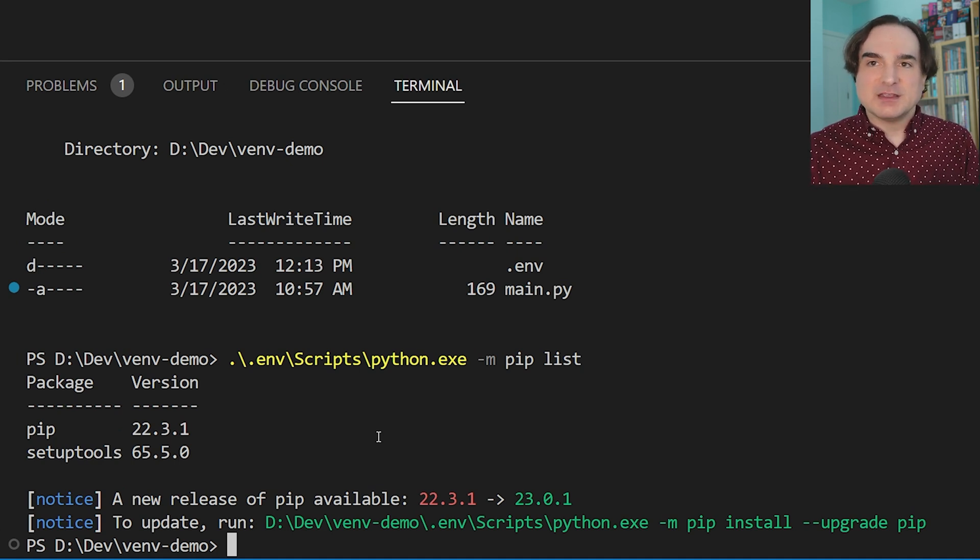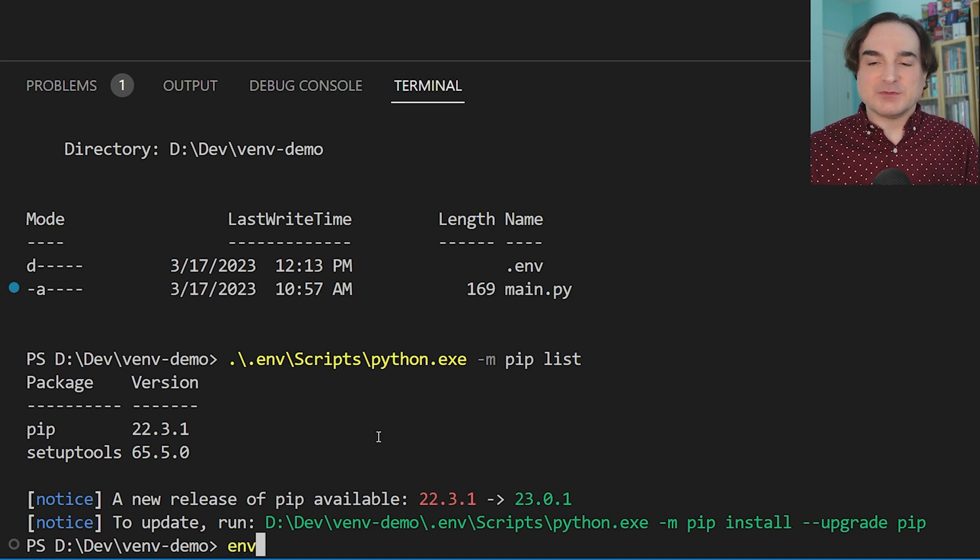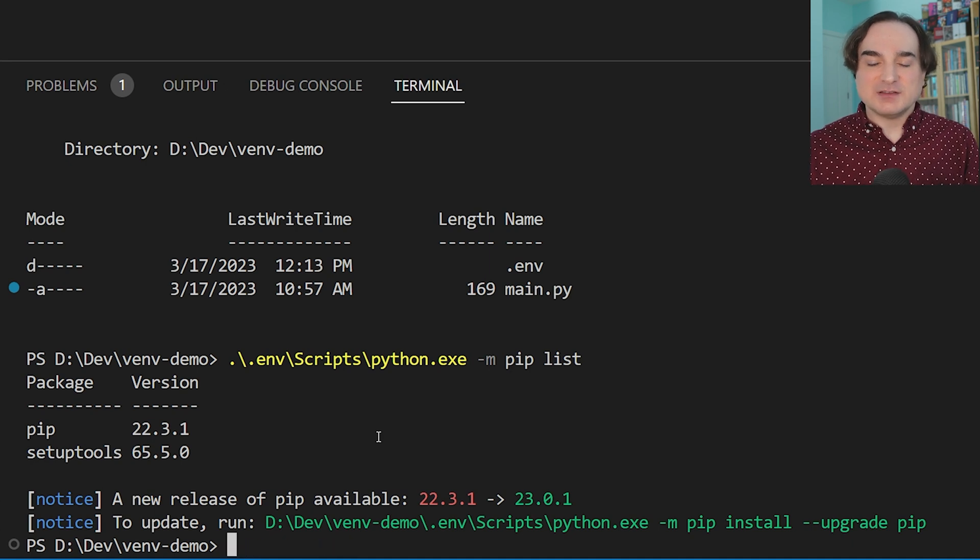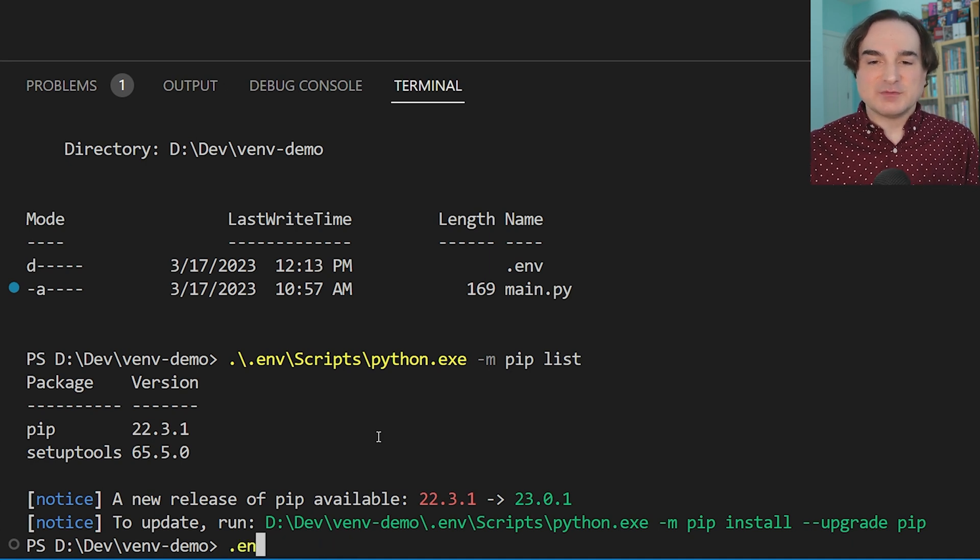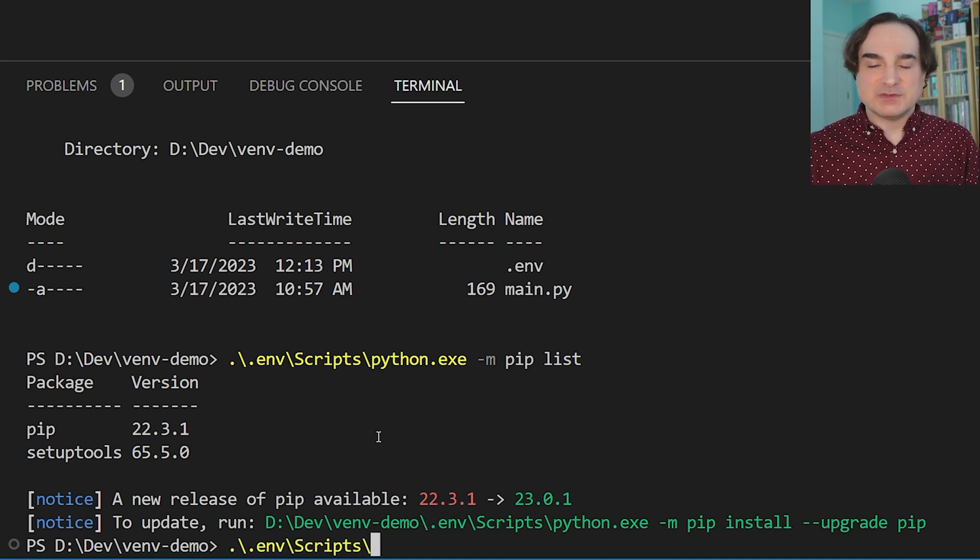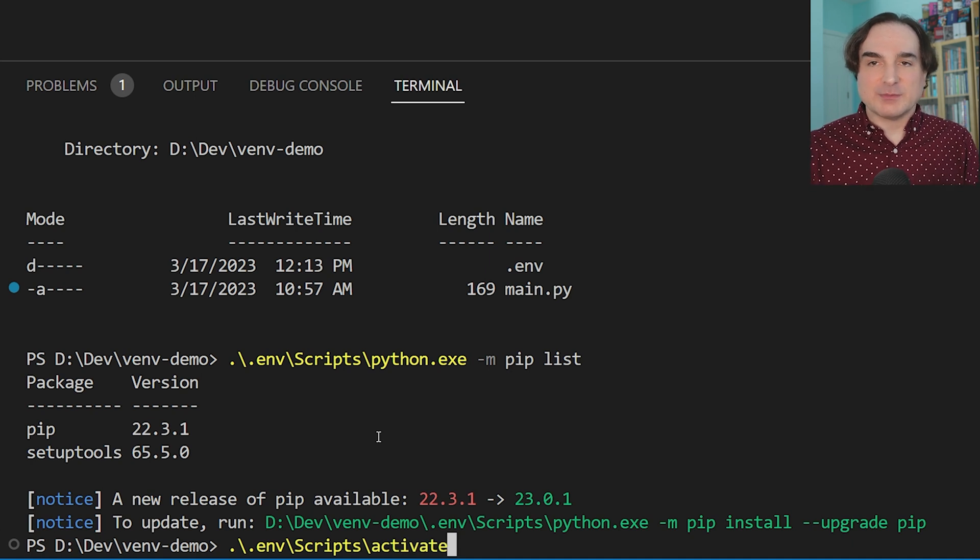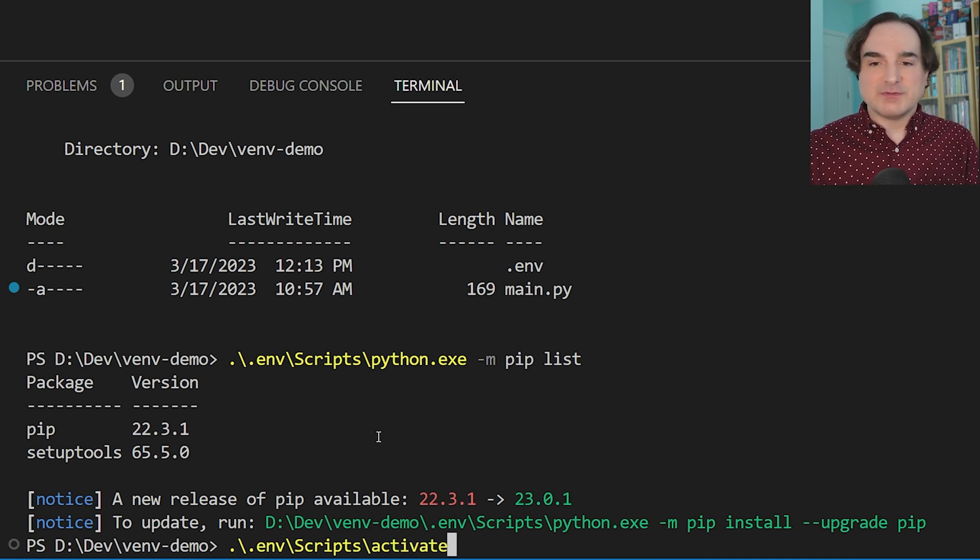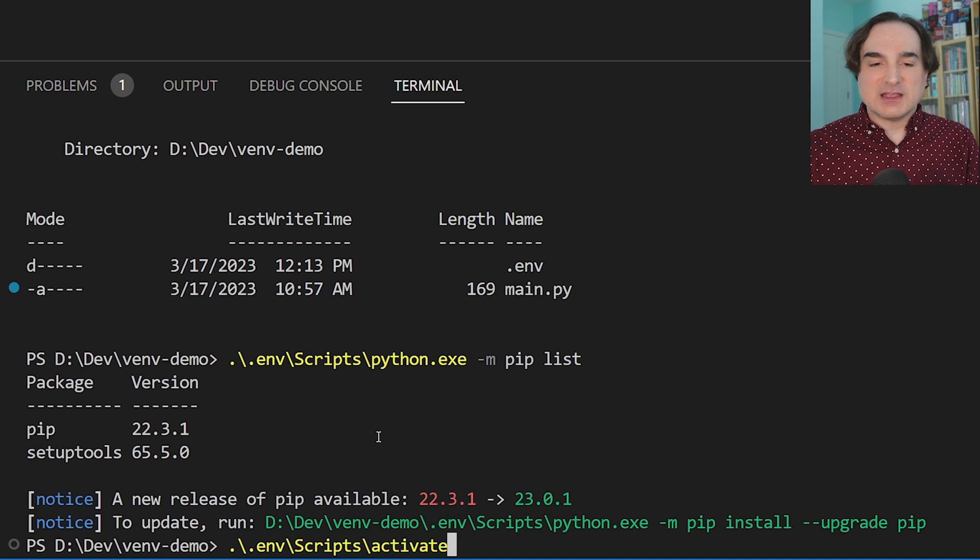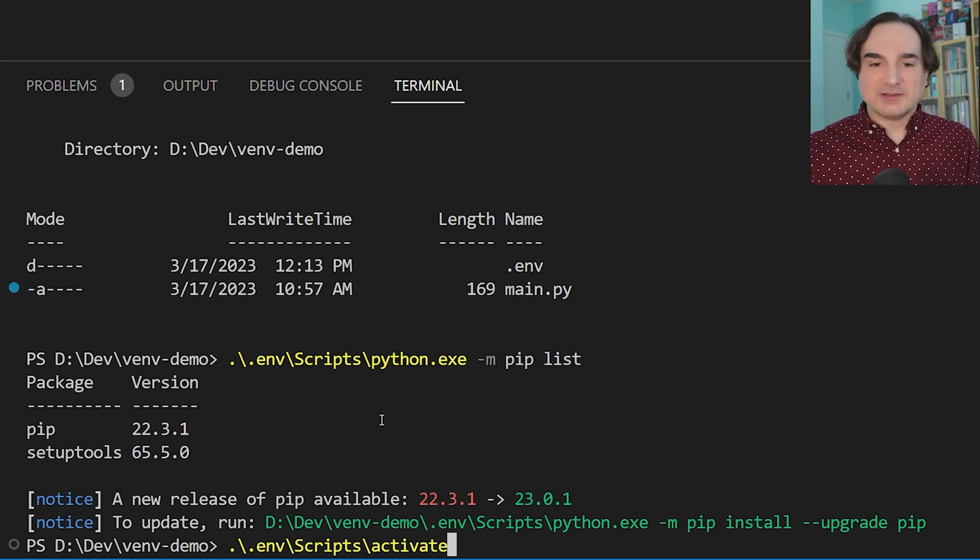So, the other option is we can activate the venv. We can set it as the default instance of Python to use for this shell session. And we can do this with a script that's provided when the venv is installed.